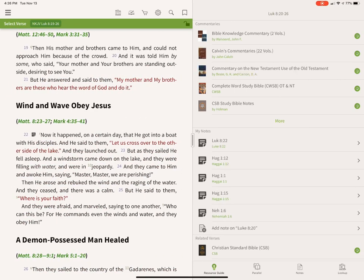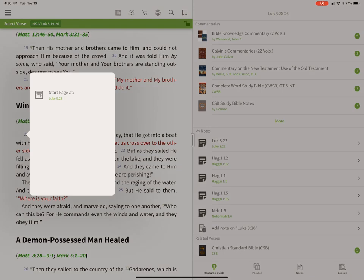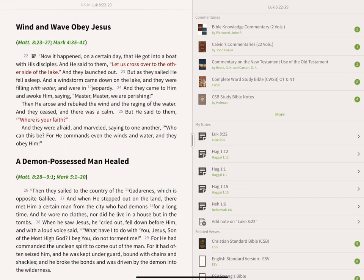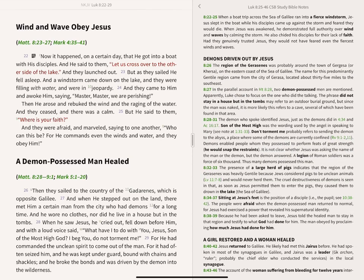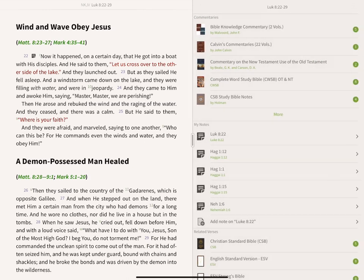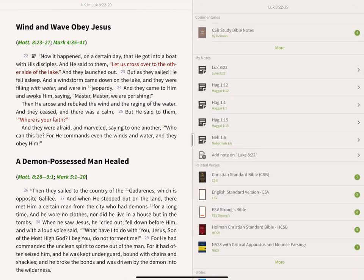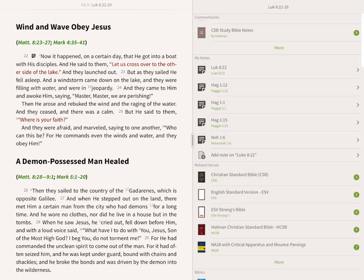We were at verse 22. If you tap on verse 22, hit the More button and 'Start Page At,' that puts it at the very top of the page. Over here in the Resource Guide — notice it was in Exodus, but now it's showing information from Luke. We'll open the Christian Standard Bible study notes, and we can also see I've taken a note on Luke chapter 8, verse 22.